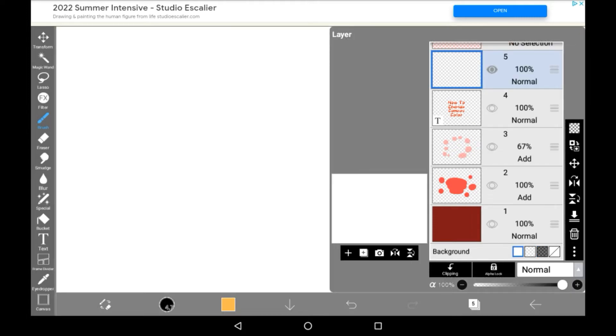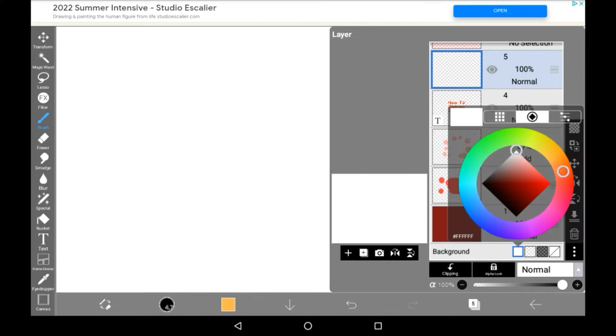Then when you have this, if you want to change the background to a different color, just click on the white one again. And it will bring you into this menu here that is new, where you can change the color.